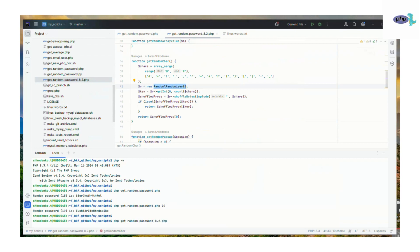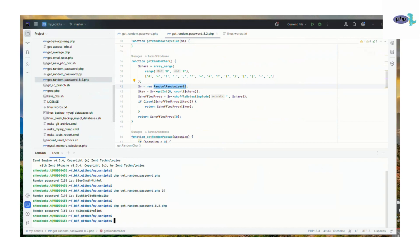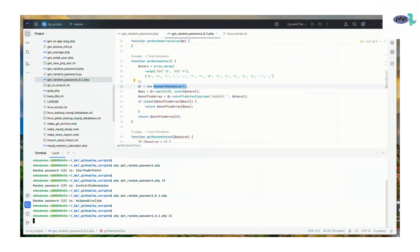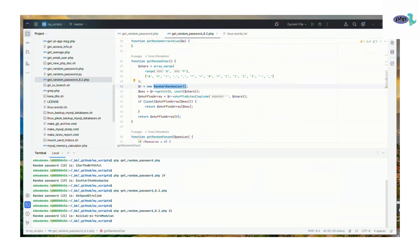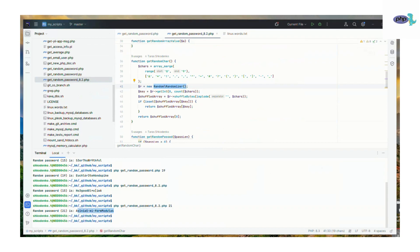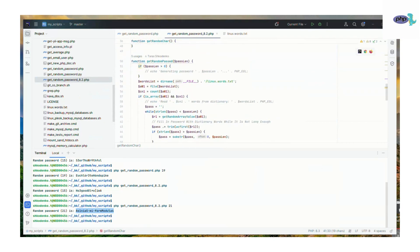We also have get_random_password_8.2, which uses the new randomizer module that works on PHP 8.2 or newer and has the same logic as before. As you can see, it generates the same kind of password which the version without 8.2 does.